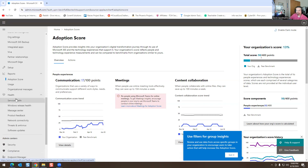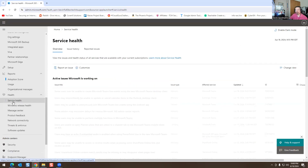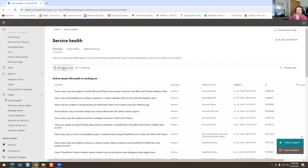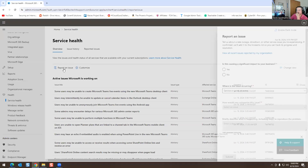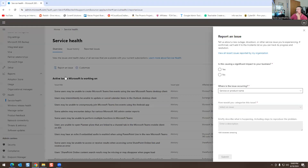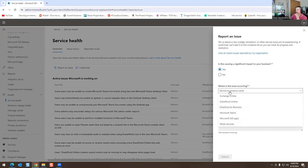So we're going to go to Health. Here's our health section. If you want to report an issue to Microsoft, this is where you would do it. This section is mostly about health and reporting issues — if you have some weird issues, this is where you would go.